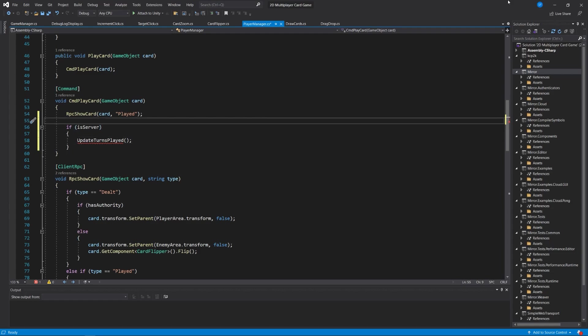Finding that command play card, it runs the remote procedure call show card. Right under that, I'm going to write if is server, and then update turns played. That's a new method we're going to call. When someone plays a card, there's a command run on the server, requested by a client, which waterfalls to a remote procedure call so all clients could show that card.